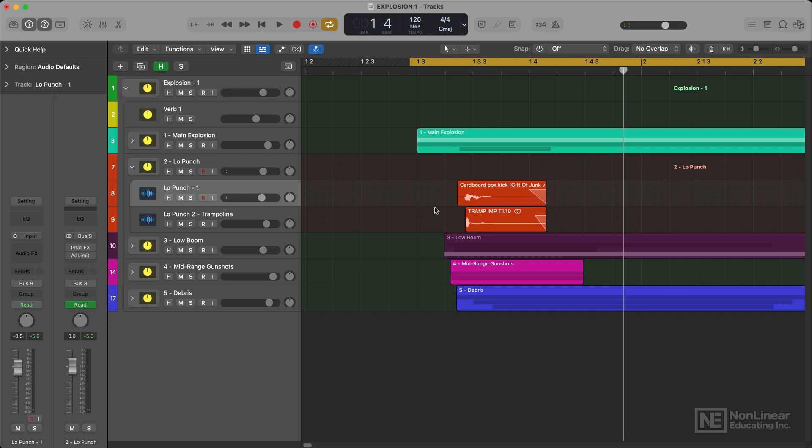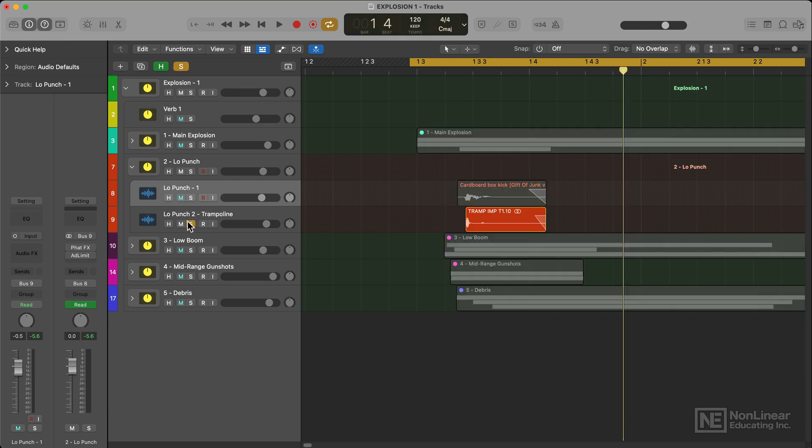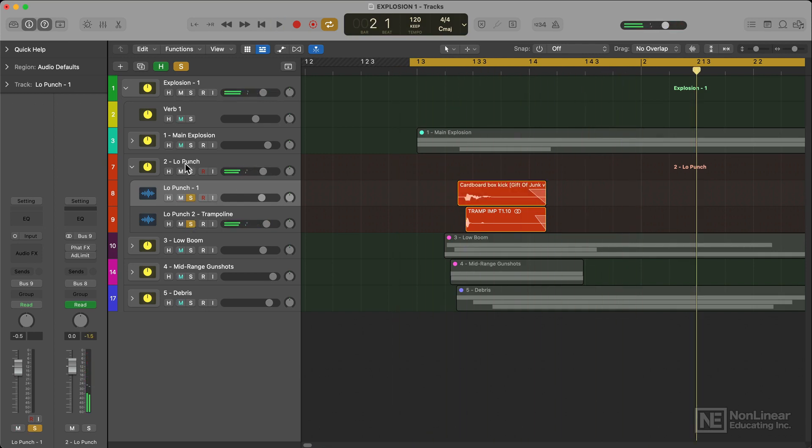There's also a recording here which I made years ago. I had this trampoline at home and I recorded it dropping onto the floor. It gives a nice attack and midrange thud to the sound.